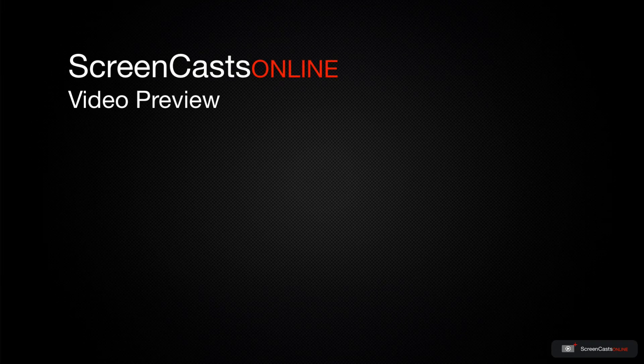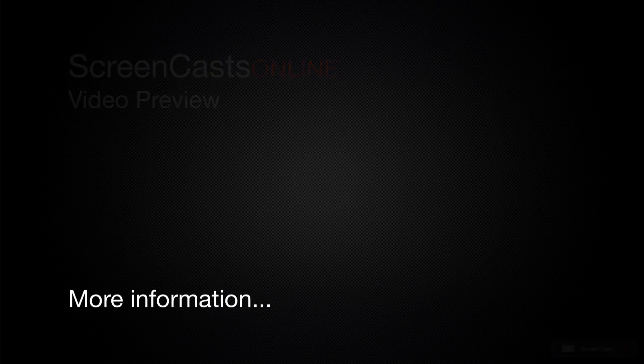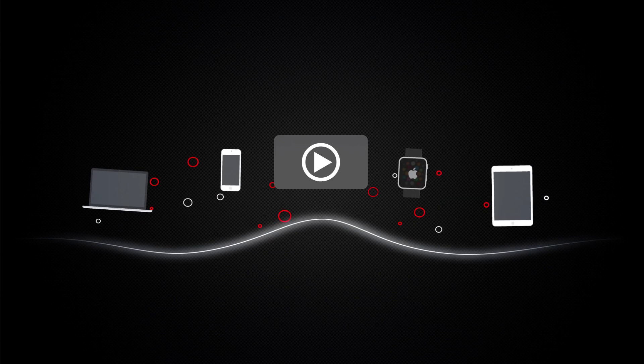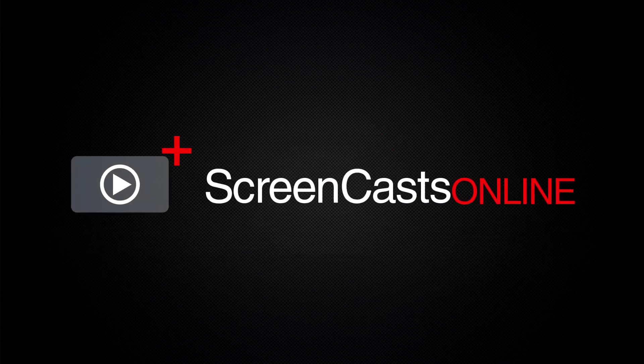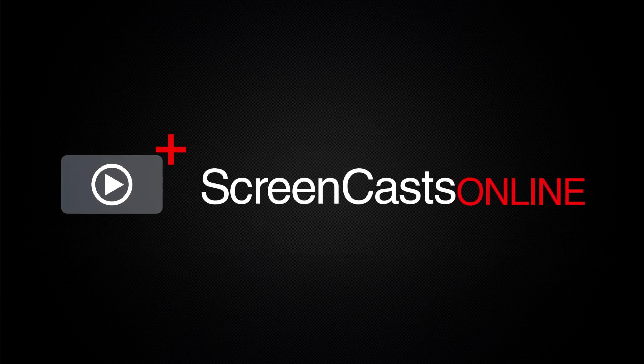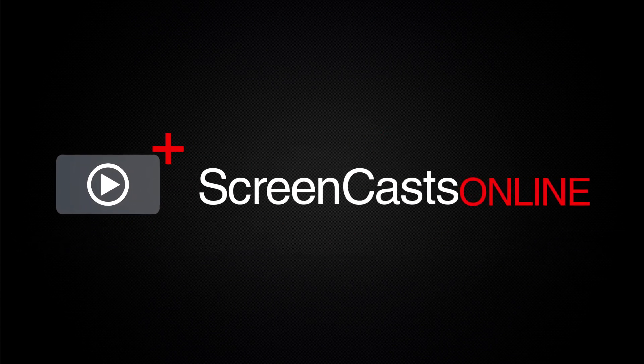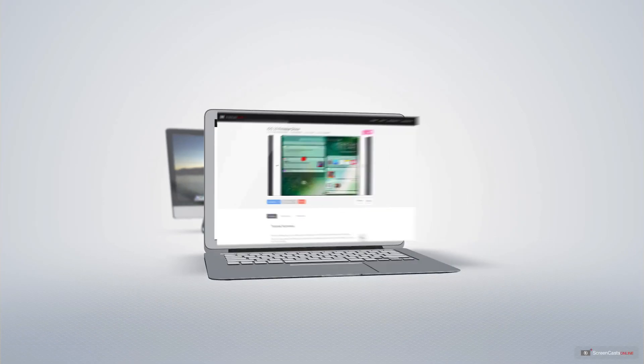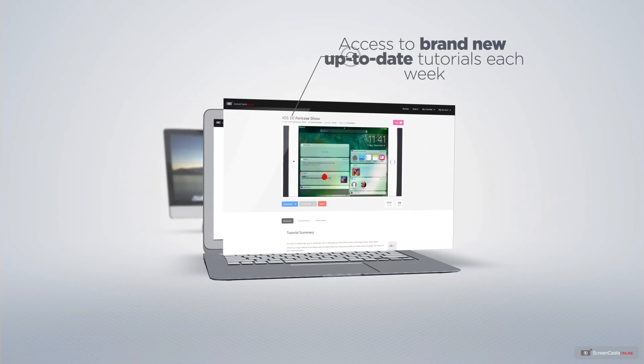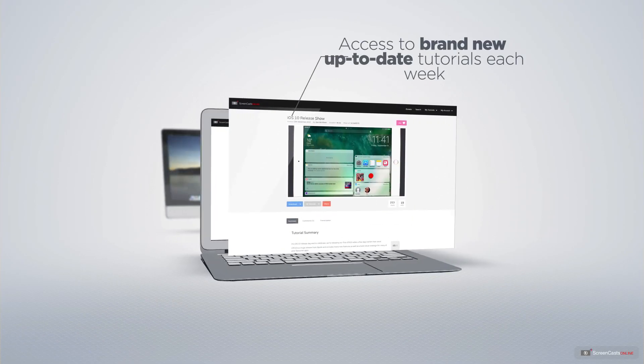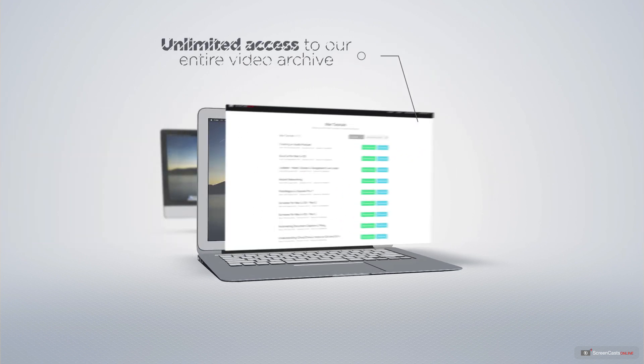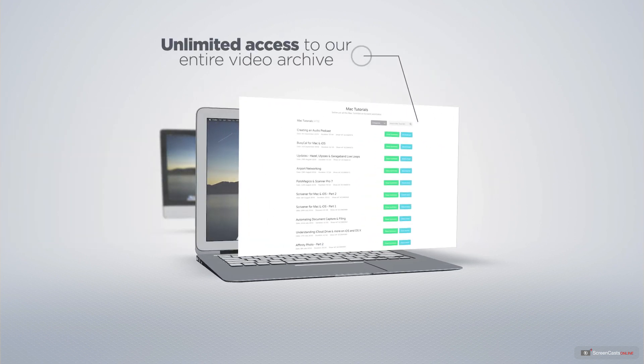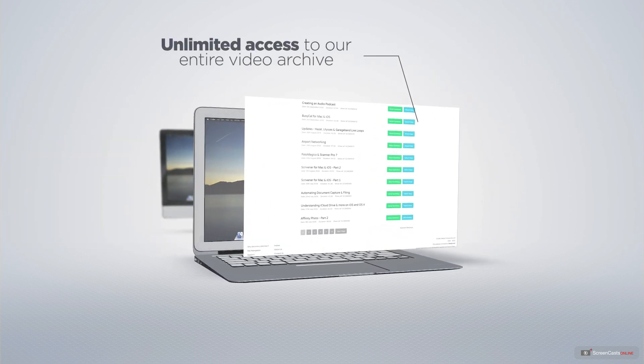That's just a quick preview of one of this week's Apple-related tutorials from ScreenCastsOnline. ScreenCastsOnline is your premium source of Apple-related video tutorials. All of our members get access to brand new, up-to-date tutorials each week, as well as unlimited access to our entire video archive full of Mac and iOS-related tutorials.